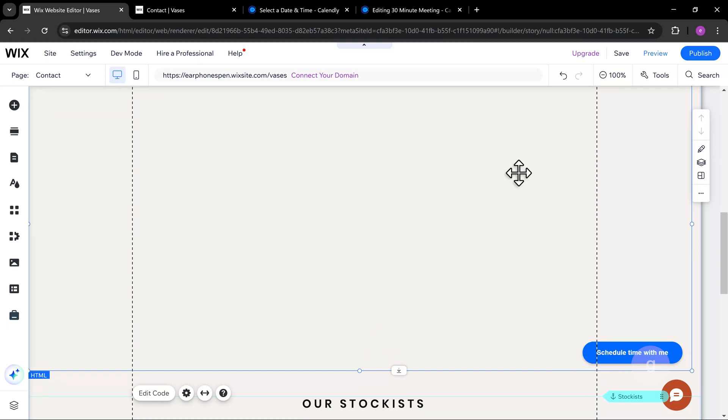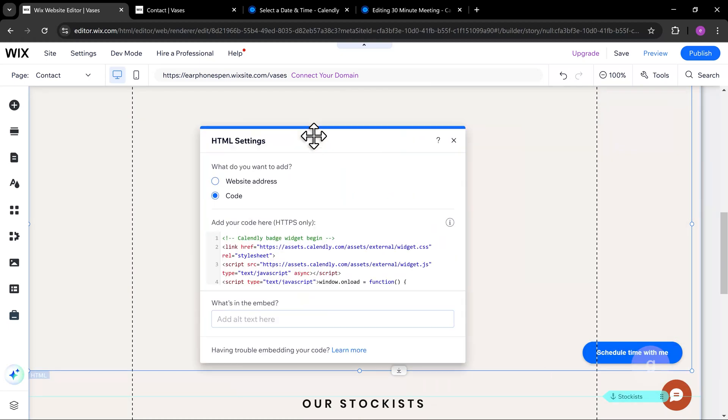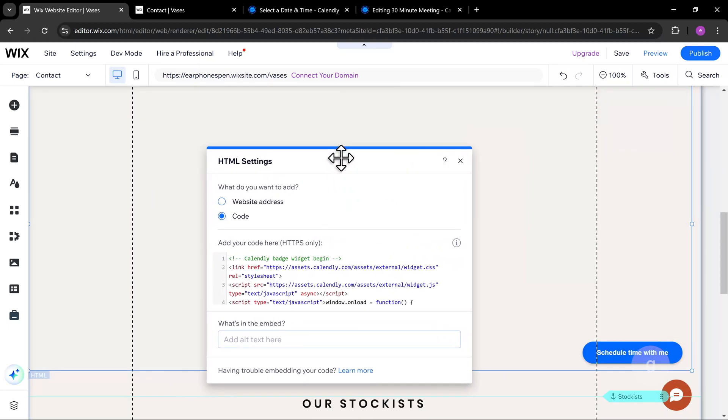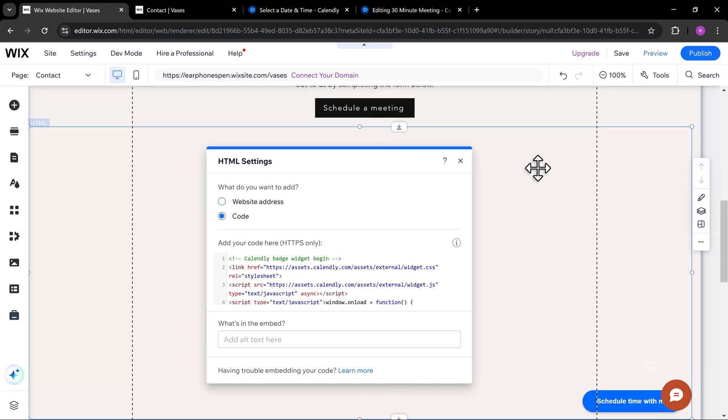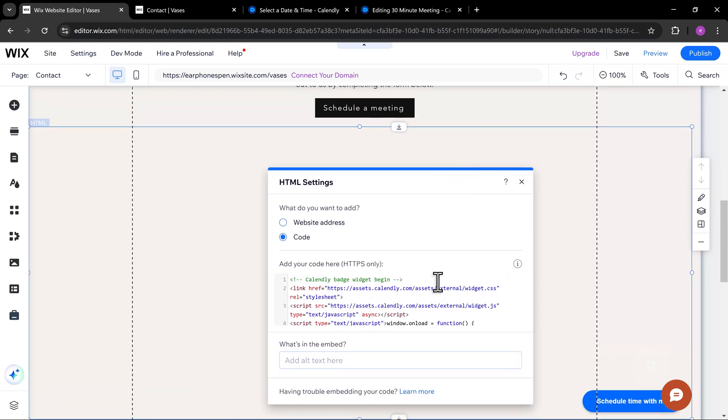As you notice, the schedule button is at the bottom right corner. Let's add CSS to fix that. The goal is to keep this button centered and at the top.